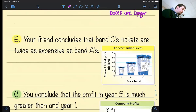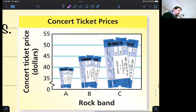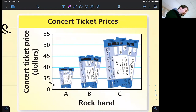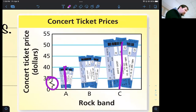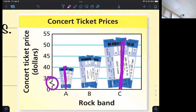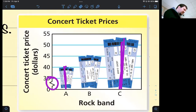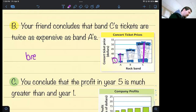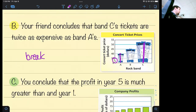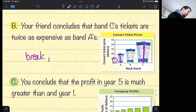Your friend concludes that band C's tickets are twice as expensive as band A's. There's definitely a break there, so you can see why they'd say it's twice as expensive. But it's actually going from $40 to $52 or $53 — an increase of about $12, not doubling the price. That's one way it's misleading. There's another reason too — the size of the tickets. The break and the varying width of the tickets both contribute to the misleading appearance.